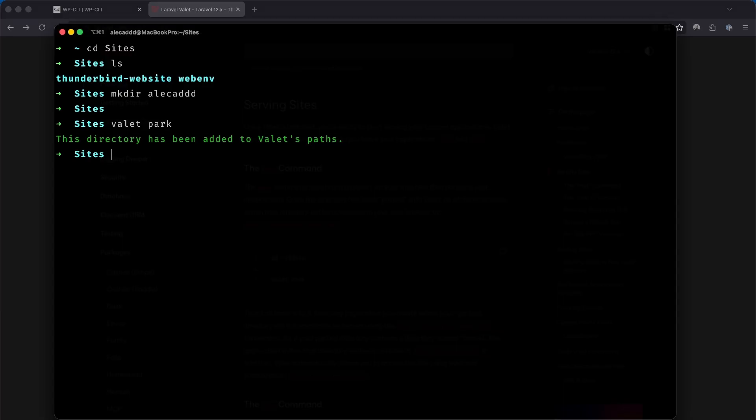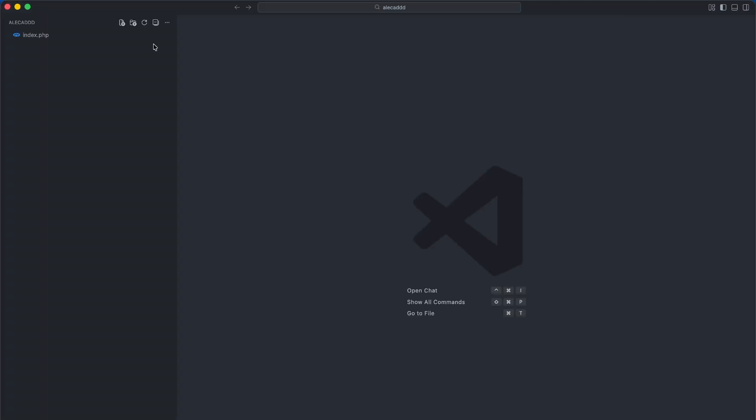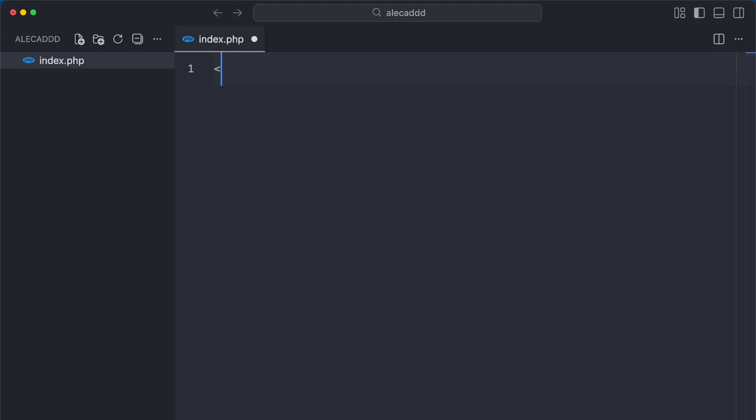To test this, I'm going to quickly create an index.php file inside my allocad folder and call the phpinfo function to make sure everything is working correctly. Remember that if you only have PHP code in your file and nothing else, you can ignore the closing tag as it will be automatically closed at the end of the file.